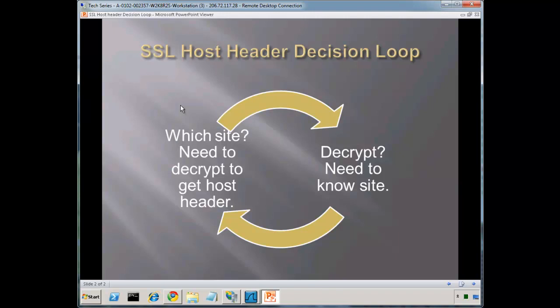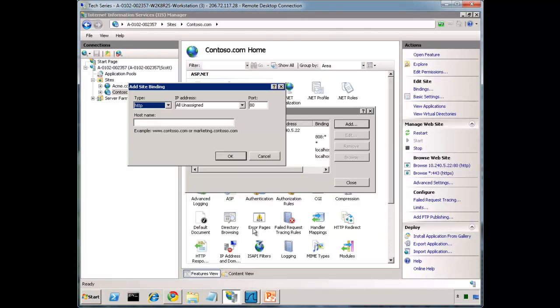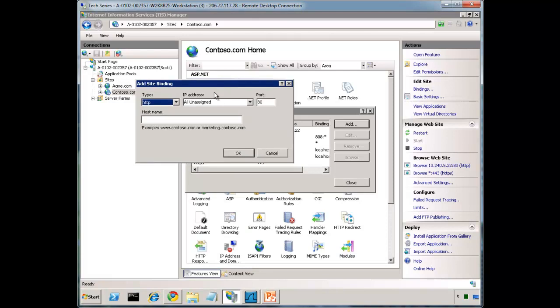So the question is, which site do we use? When IIS is trying to determine which site we're going to bind to, first we need to decrypt the packet to get the host header. Well, which certificate do we use to decrypt the packet? We don't know which certificate to use until we know which site. And so we have this loop that doesn't easily get resolved.